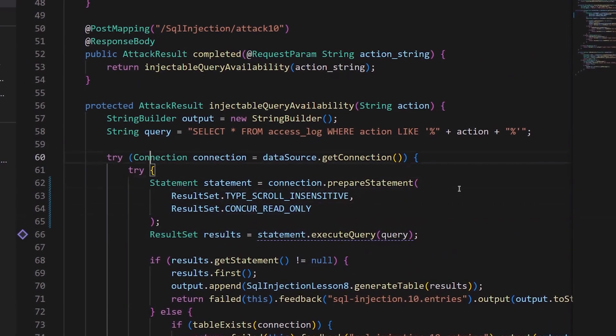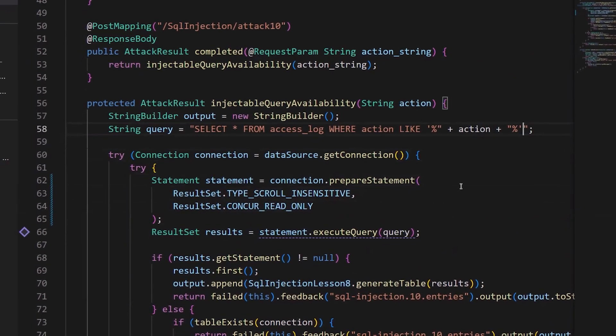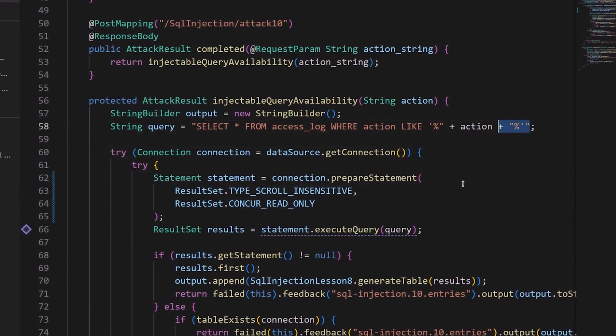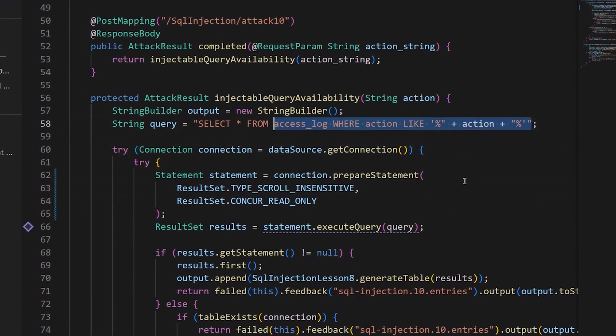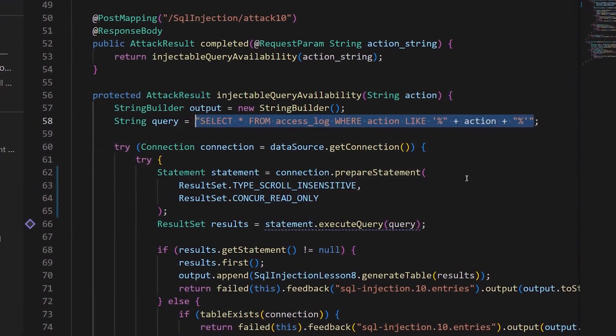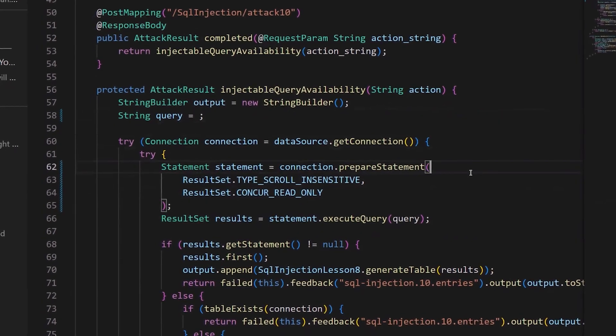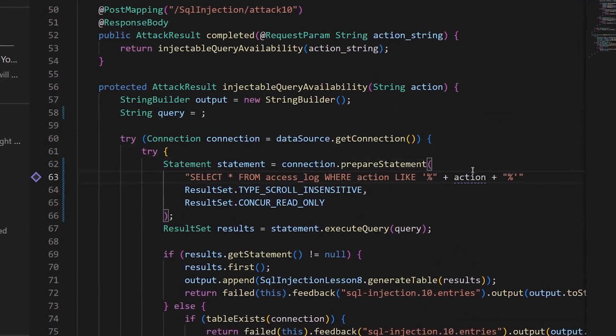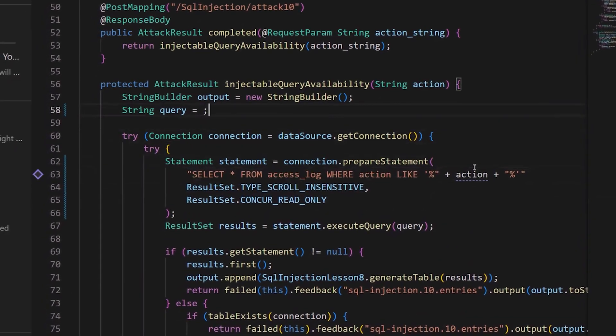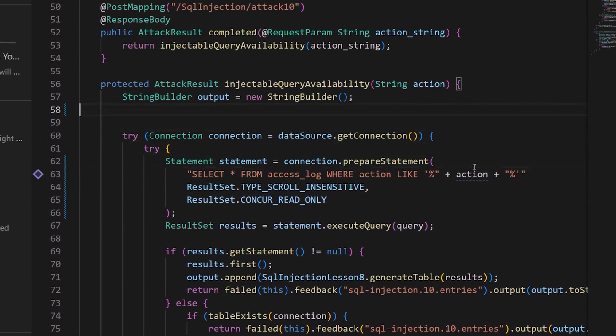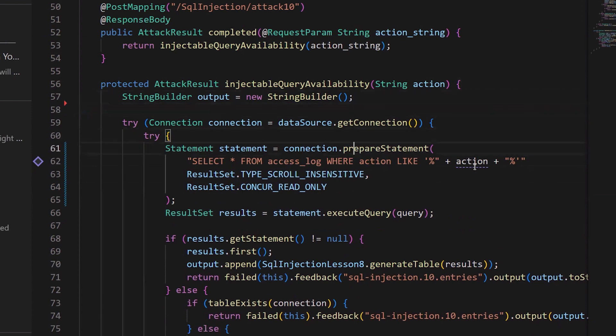I'll take the query and move it into there, and clean up this code.